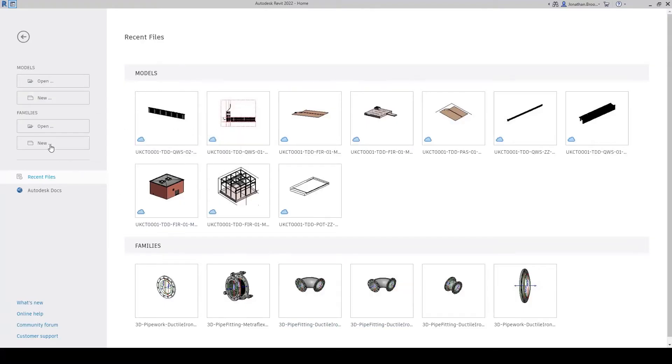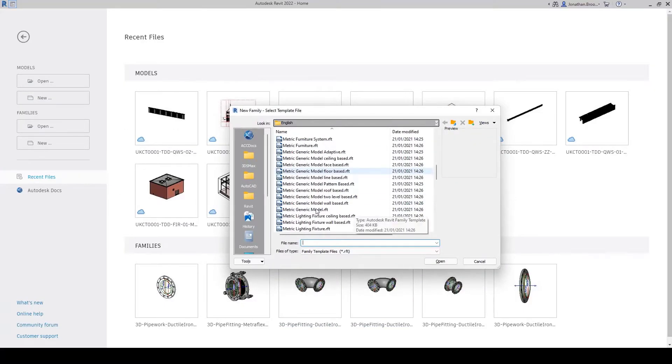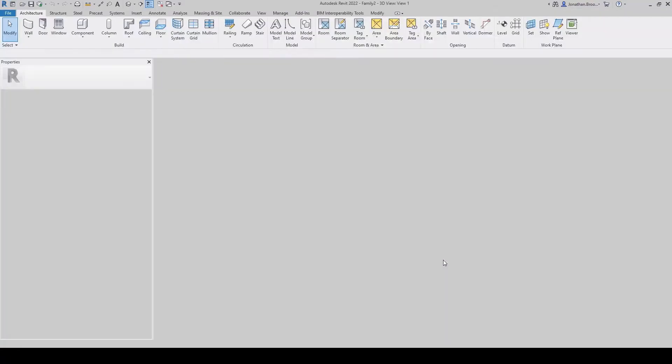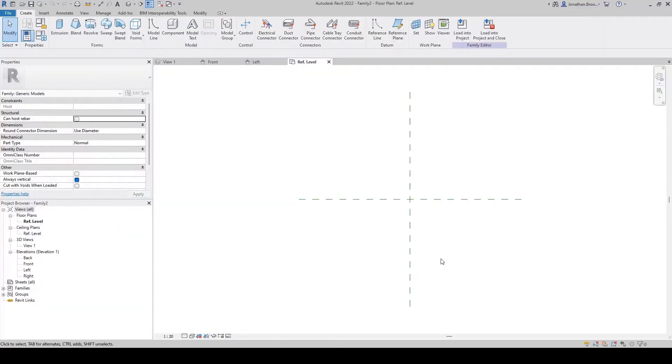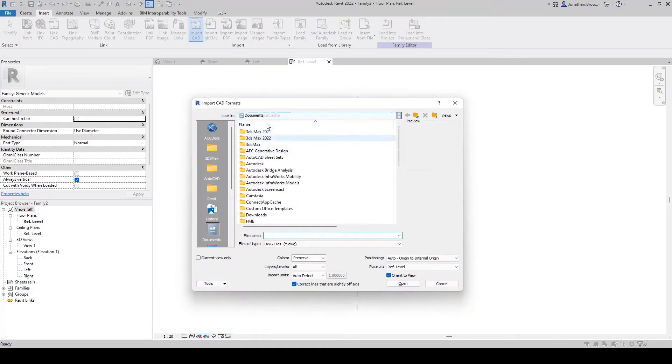Inside of Revit, we shall begin by creating a new family using a generic model template. Next, we shall go to the Insert tab on the ribbon and select Import CAD on the Import panel.